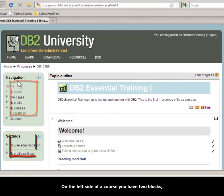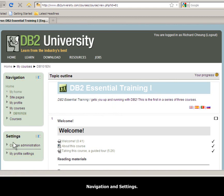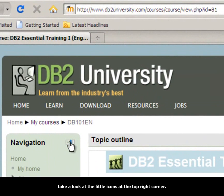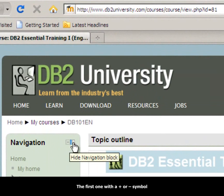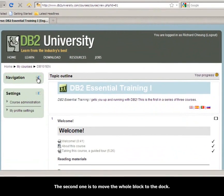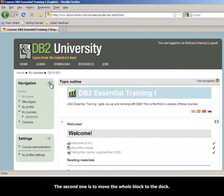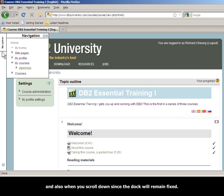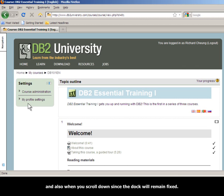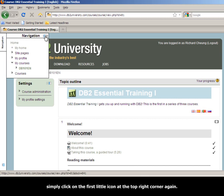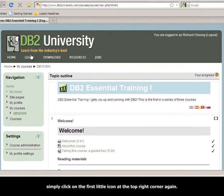On the left side of a course, you have two blocks: navigation and settings. From the navigation or settings block, take a look at the little icons at the top right corner. The first one, with a plus or minus symbol, is used to expand or collapse the menu. The second one is to move the whole block to the dock. This may be convenient when you want the whole screen to be used for course content and also want to scroll down, since the dock will remain fixed. If you click on navigation in the dock, you can see the expanded menu. To undock this block, simply click on the first little icon on the top right-hand corner again.